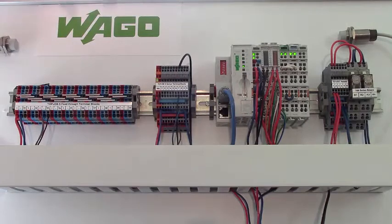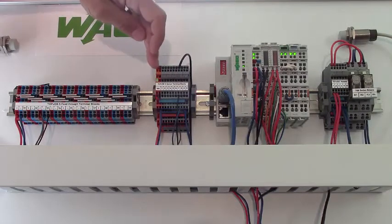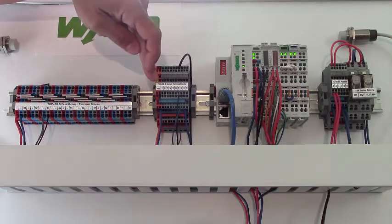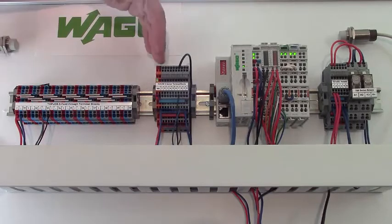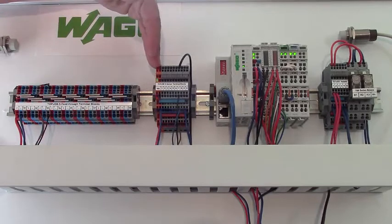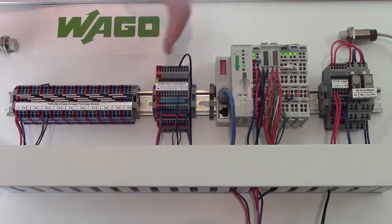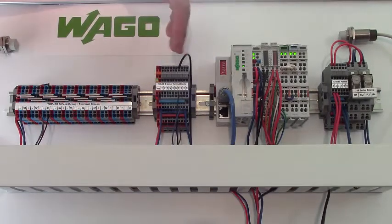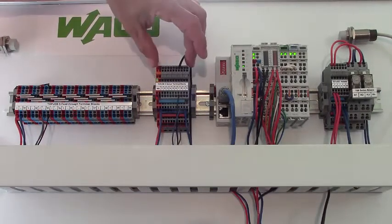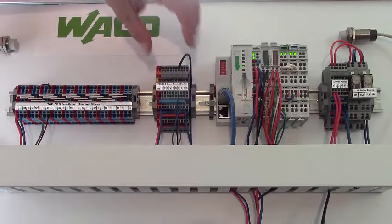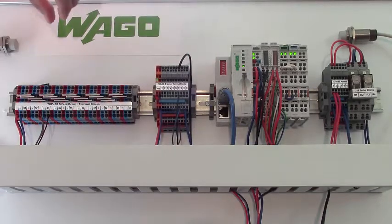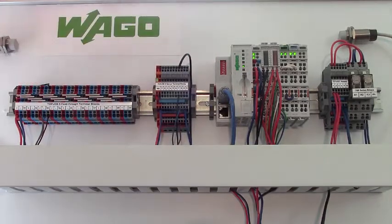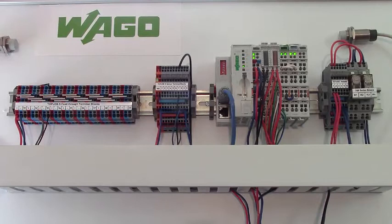Another feature is the power supply terminal has an LED indicator on it, so you can see immediately that power is present on the entire block of sensors for this application. Here we have no indication whatsoever for the power being present.